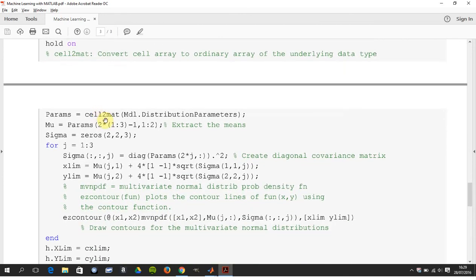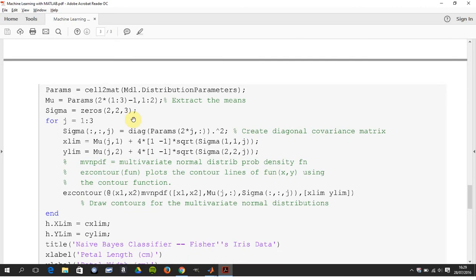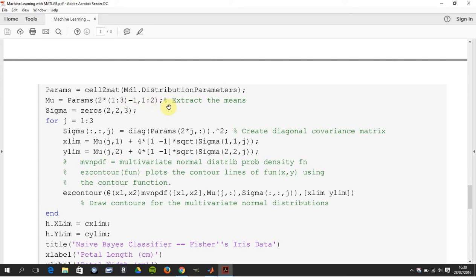Now we need this command cell to matrix. So the mdl that we just got above is a cell, we convert that to a classical matrix, and then we dig out the means here. So what we're doing is we're taking the parameters and we're looking at rows 1 to 3, columns 1 to 2, and we're digging out the means.